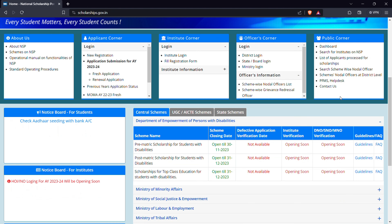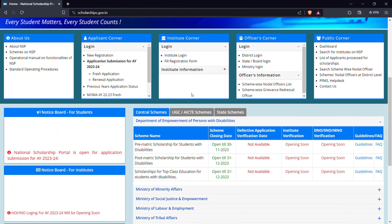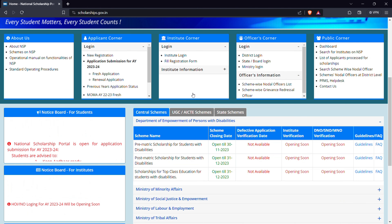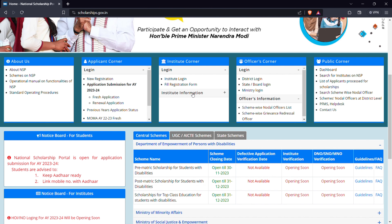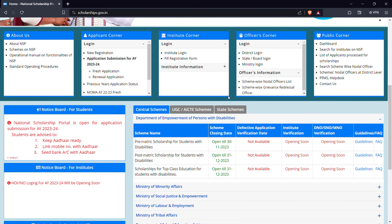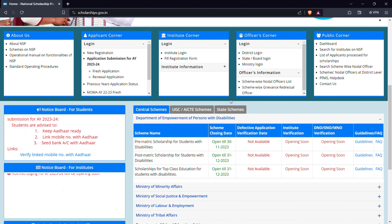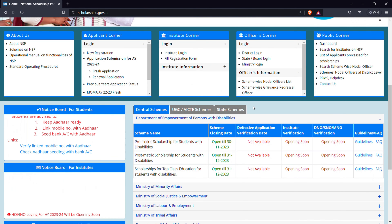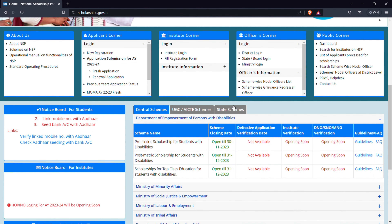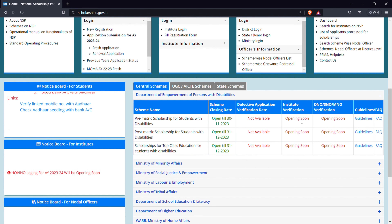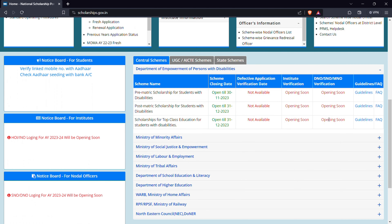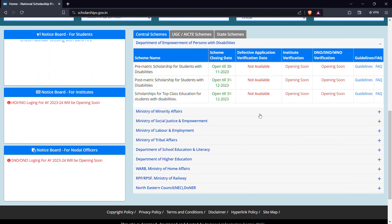Hello guys, welcome to our YouTube channel. We are going to discuss about the NSP scholarship. That's why we will register for the next year. Let's go to the next level of the scholarship.